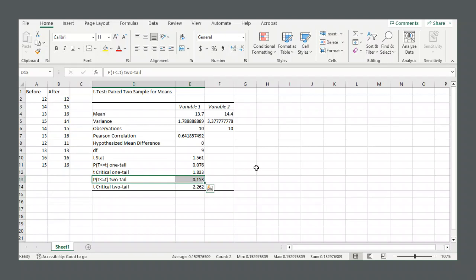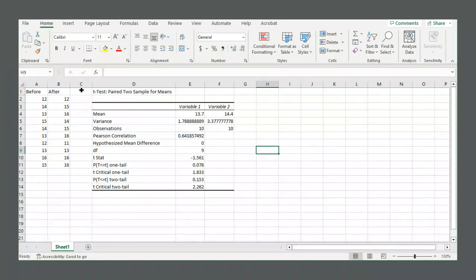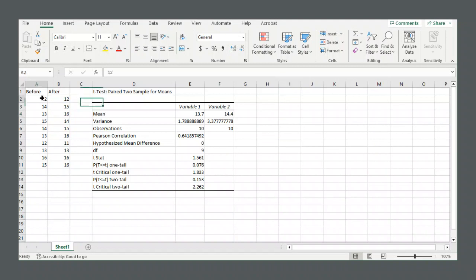Now, let's say you wanted to do a paired sample z-test. Let's say you know what the population standard deviation is for the change that occurred within each pair.